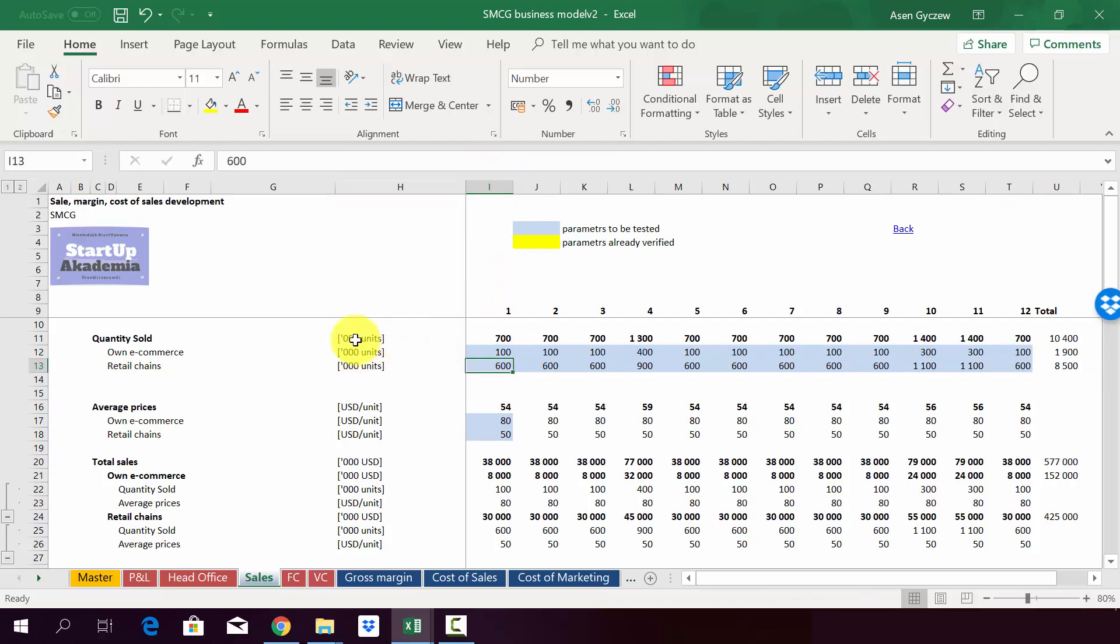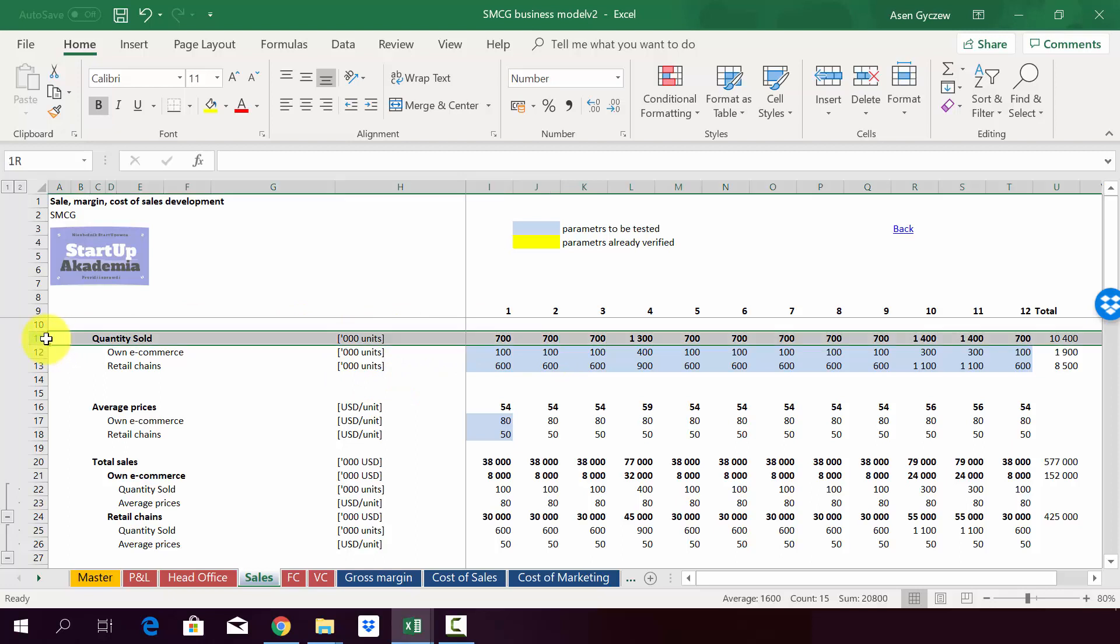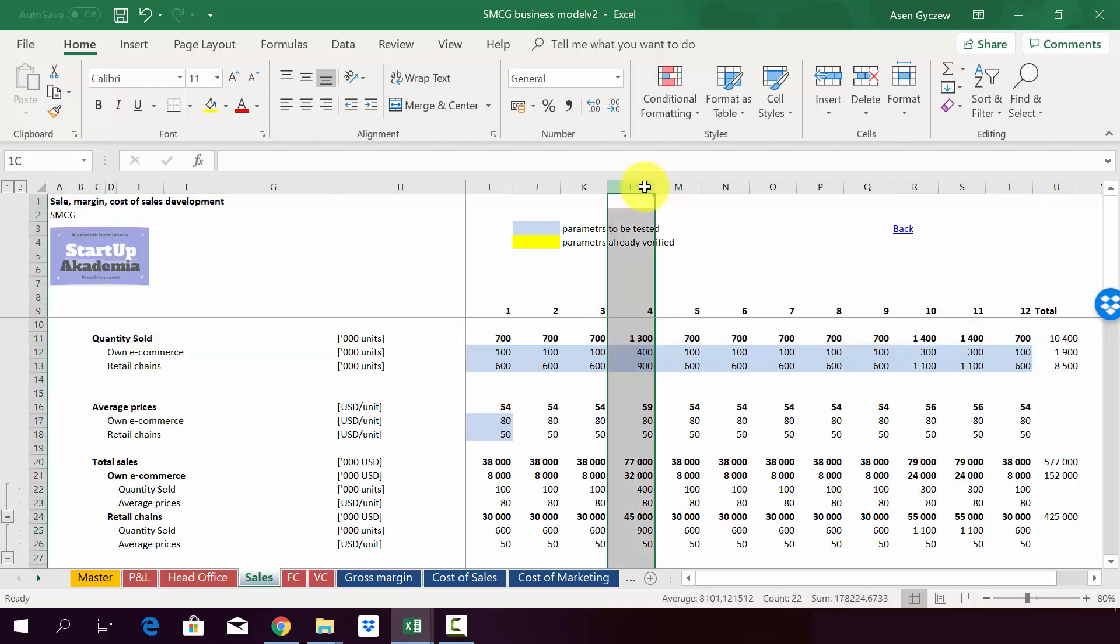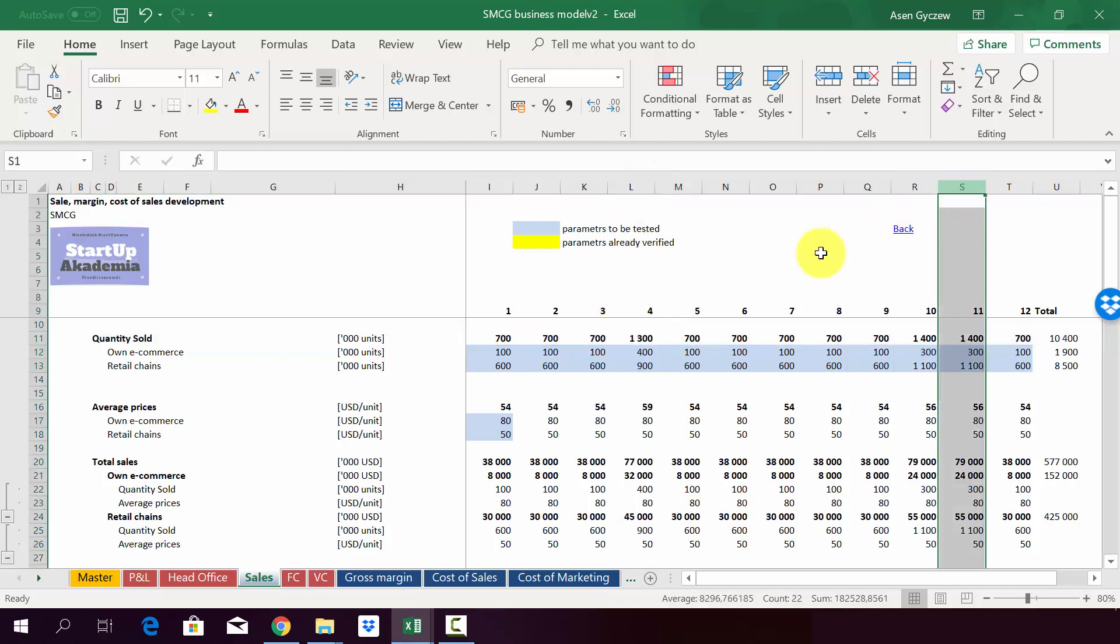Obviously, this is in thousands of units. As you can see, there is some seasonality. So when we look at different months, we have different results. Usually it's around 7,000 units, but like in April, October, November, we can see that there is high season.